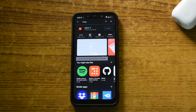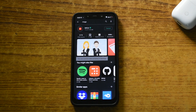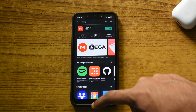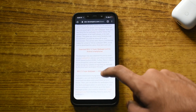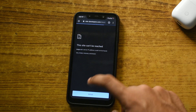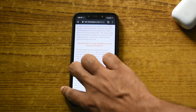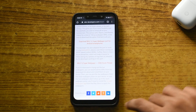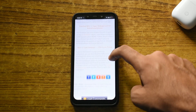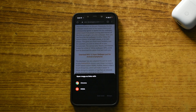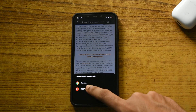I will also leave the link to the app in the description. After the app has been installed, go back to the XDA page and click on the download button once again. This time, instead of opening the link in Chrome, it will ask you to open that link in the MEGA app.